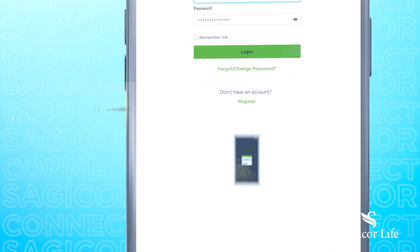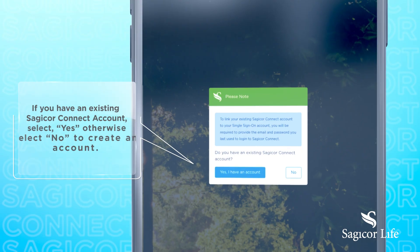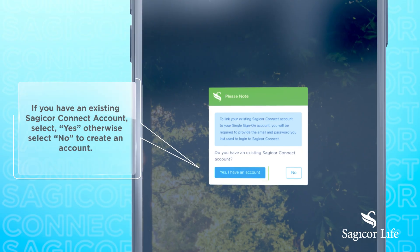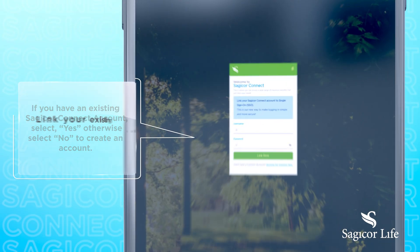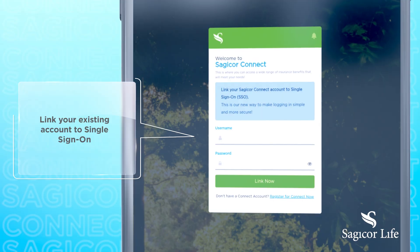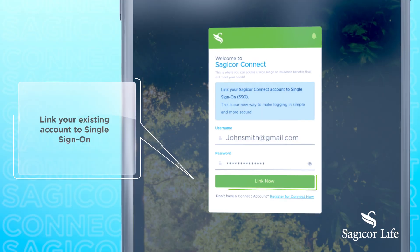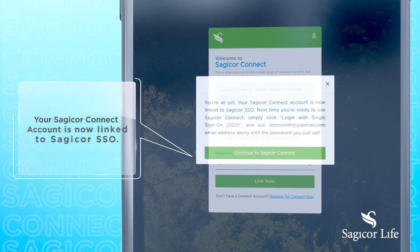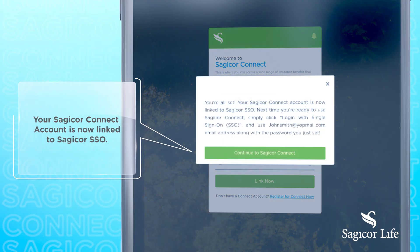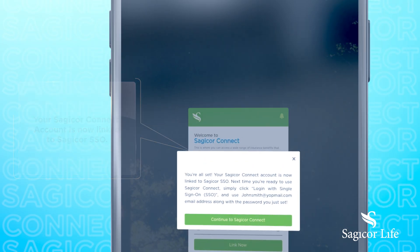If you already have a SagiCore Connect account, click yes. If you don't, you need to create one. You can now link your existing account to Single Sign-On. Just like that, your SagiCore Connect account is linked to Single Sign-On. Thank you.